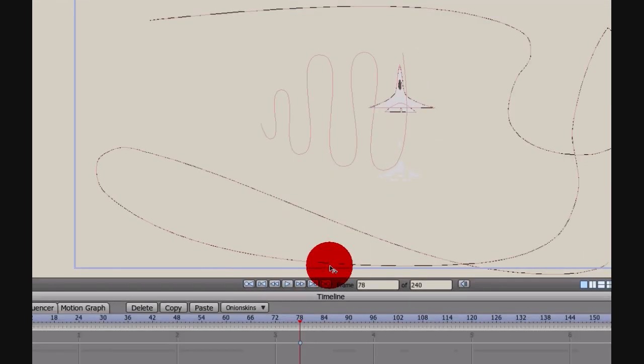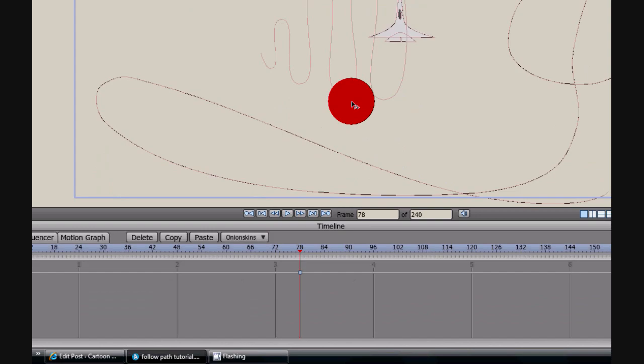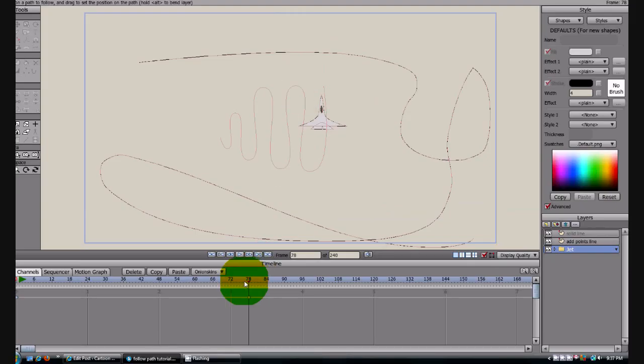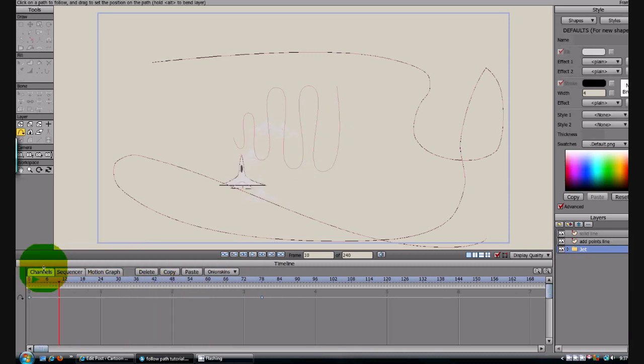Now if I come down here, let me change my camera view real quick. All right, if I come down here in the timeline and scroll through it, you will see that the jet is going to follow the line.